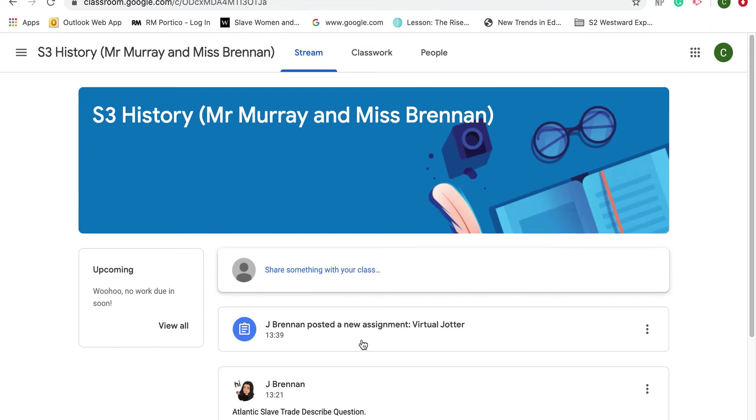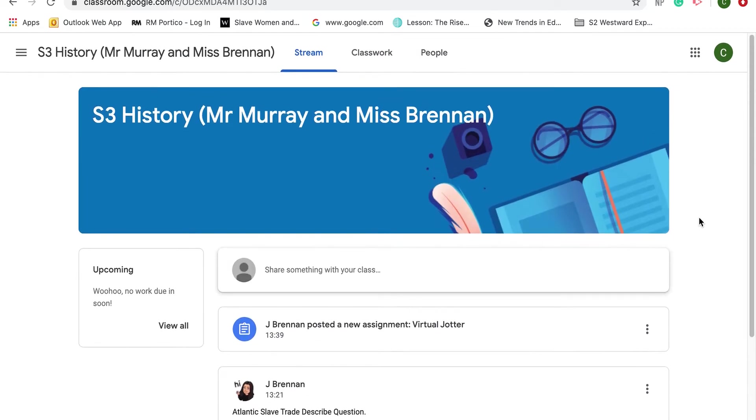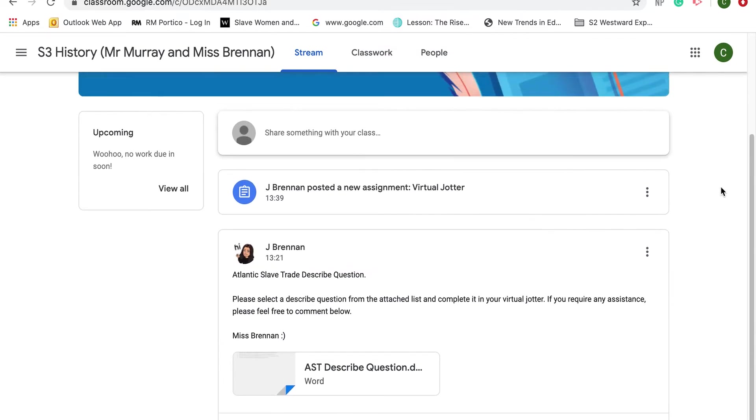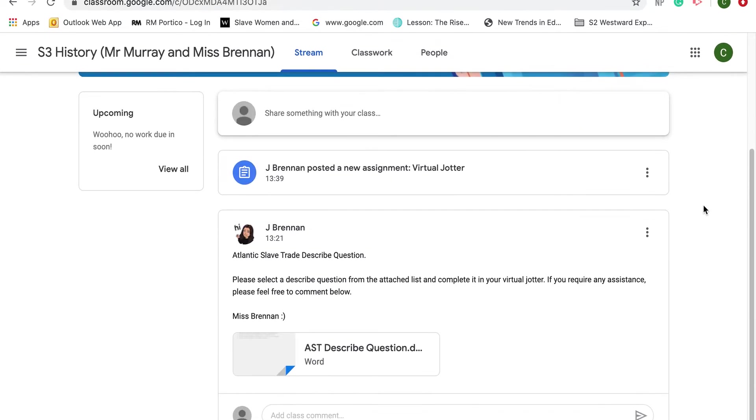First thing I'd like to do is on the Google Classroom, you can see the three tabs at the top. The first one is called the Stream. This is kind of like your Facebook, Instagram, or Twitter feed where you can look at all the posts that have been posted in chronological order.